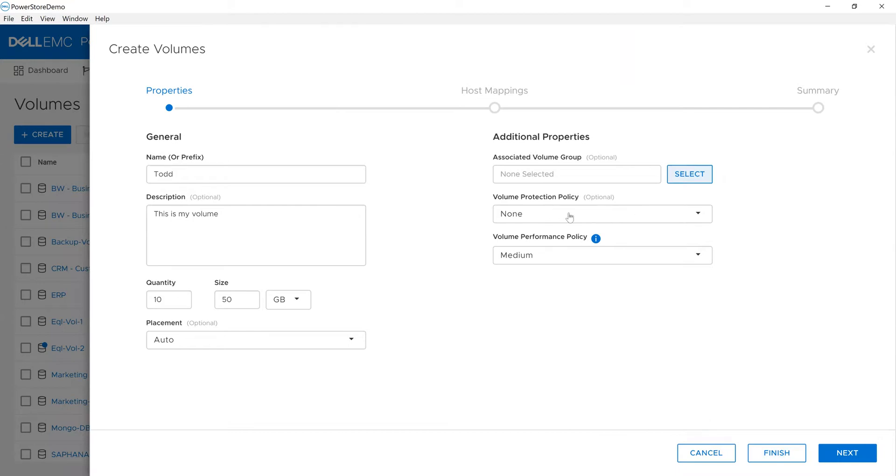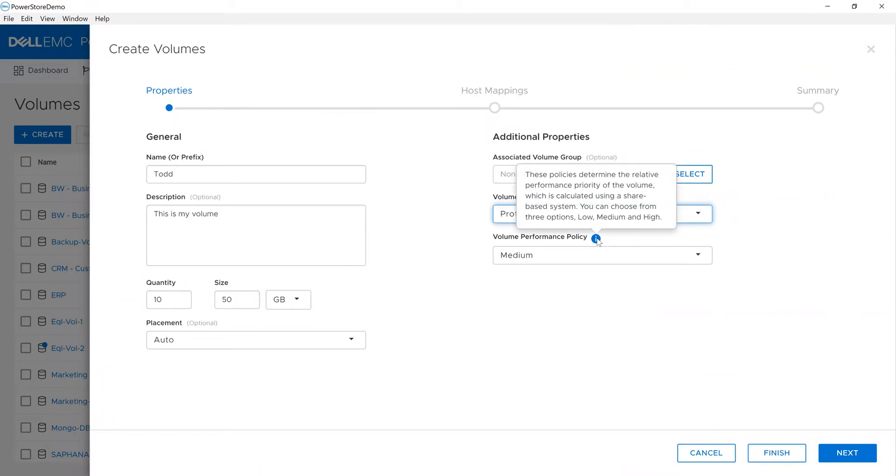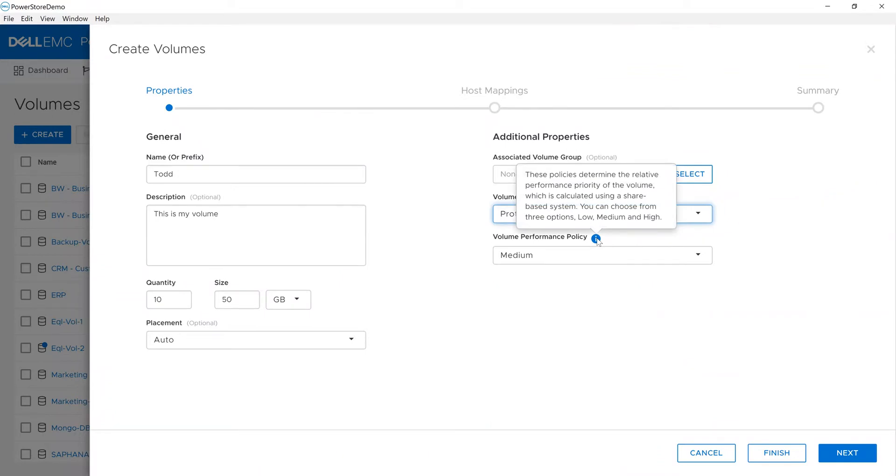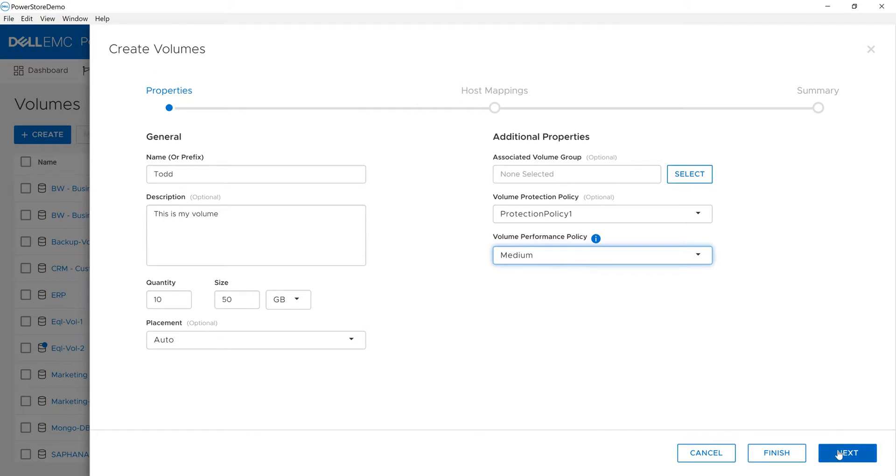I can set a volume protection policy, like protection policy one, and then set a performance policy. If I'm curious, I have hints available. The default is medium, and I can also set low or high performance policy. This allows the system in areas of resource contention to determine what you believe is most important.